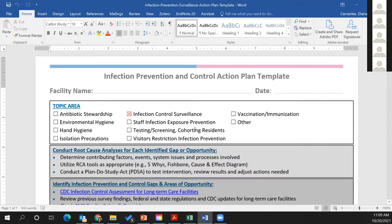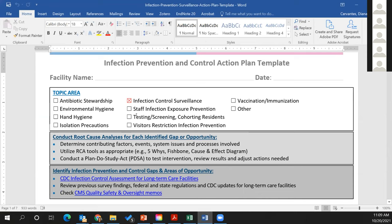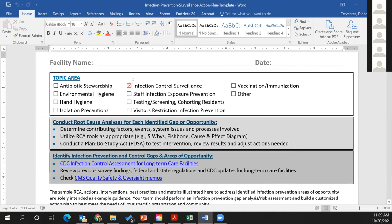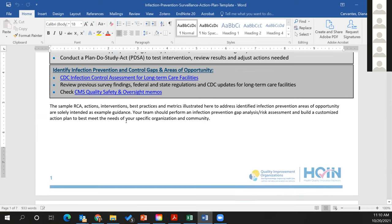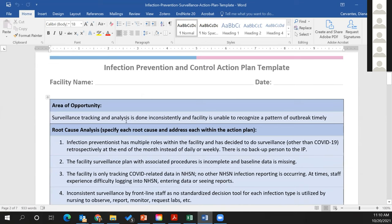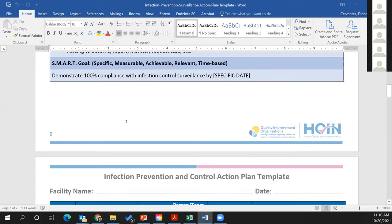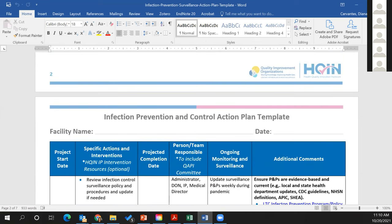The last resource is an infection prevention control action plan template. There are different topic areas, with a worksheet within that folder for each topic. For example, for the topic area of infection control surveillance, it covers how you can strengthen your surveillance, what are some root causes and issues you can look at for areas of opportunity.